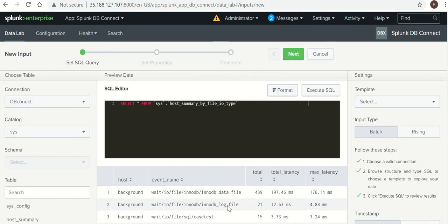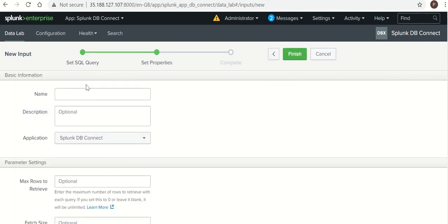So if you have seen, this data is coming from database. Now this data we are going to put it in Splunk index. Next.